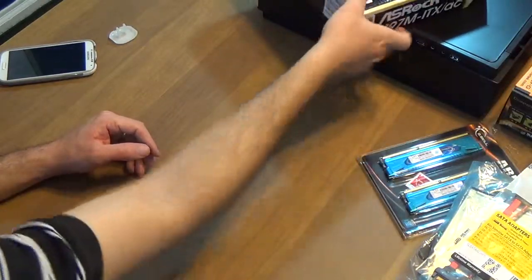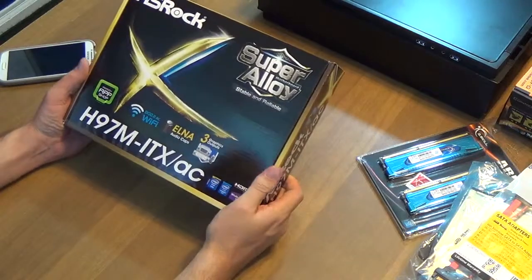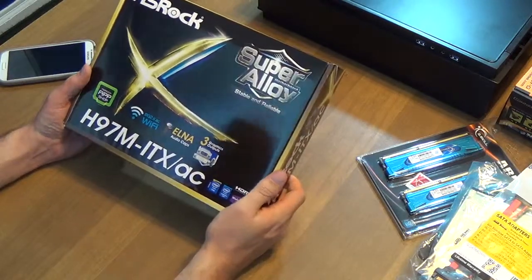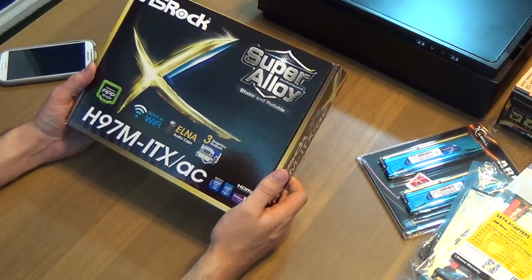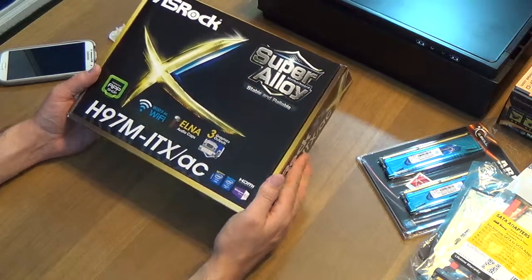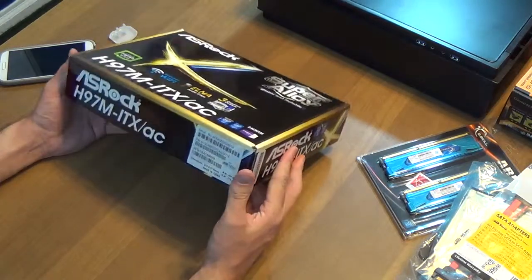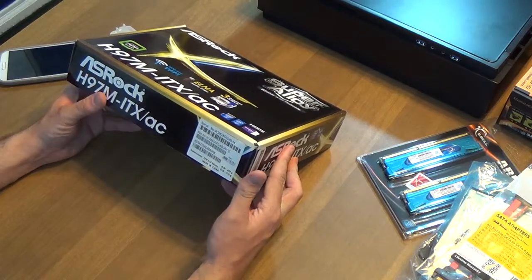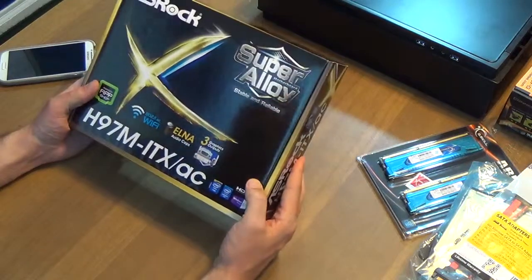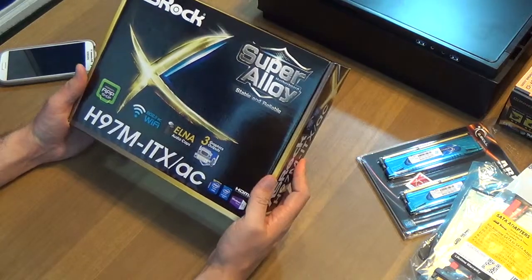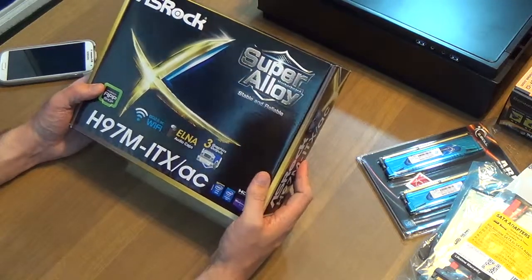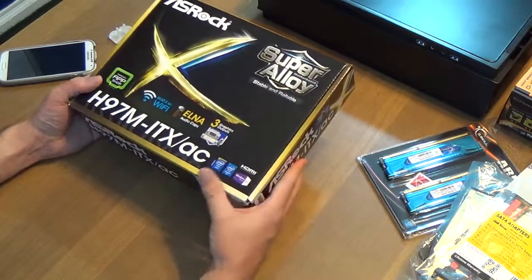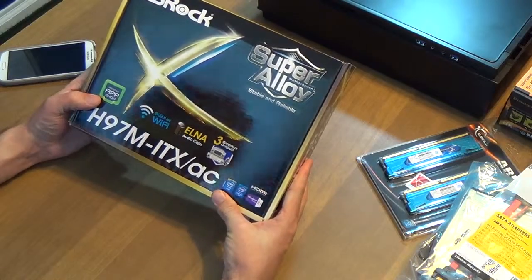Next is the ASRock H97M ITX AC. It is a mini ITX Core i5, i7 socket 1150 compatible motherboard. Included WiFi - built in. It's not really built in, it's on an expansion card, but the expansion card came with it, so we're gonna be hooking all that up together.